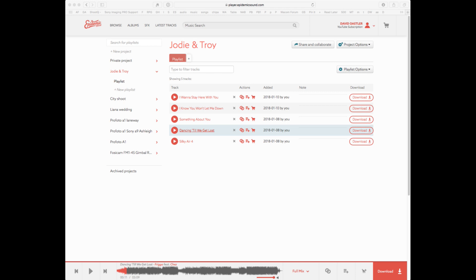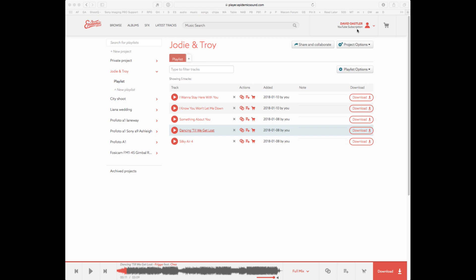The great part about using Epidemic Sound is that YouTube never flags it as a copyright strike because you're linked in. It's got my username at the top and it says a YouTube subscription. So when I share this on YouTube, it never gets picked as a copyright error. It works fantastically well. I can't remember what I paid, it was $250 or $300 for a year, but it certainly was well worth it.